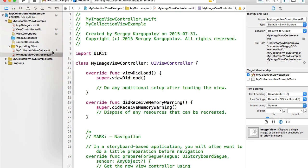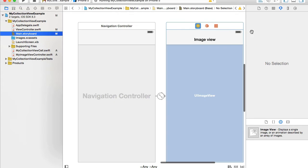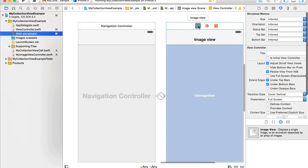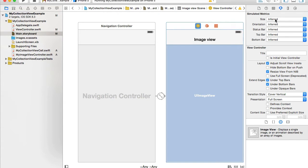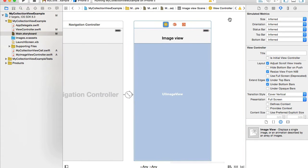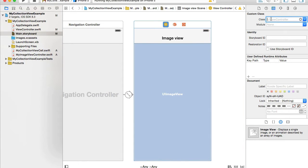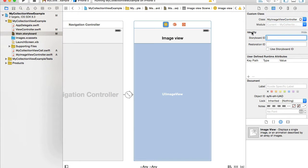The custom class is created and I'll go back to the main storyboard. I select the view controller, open up the identity inspector, and for the custom class I will provide MyImageViewController. I also copy its name and paste it for the storyboard ID because I need it here.